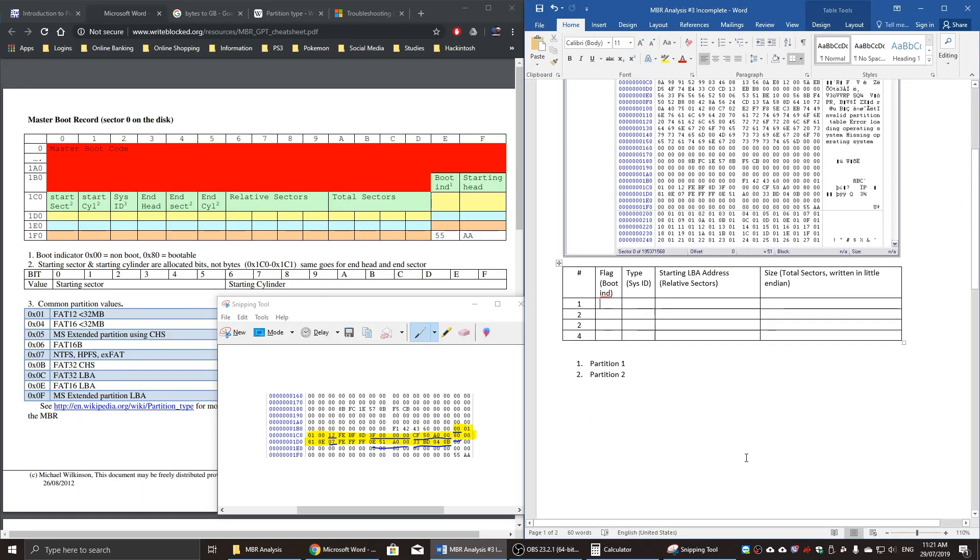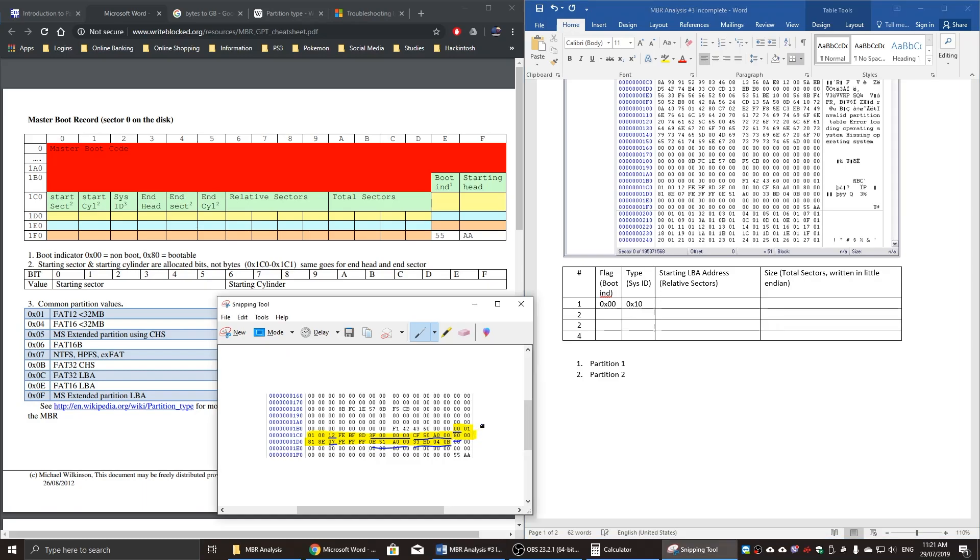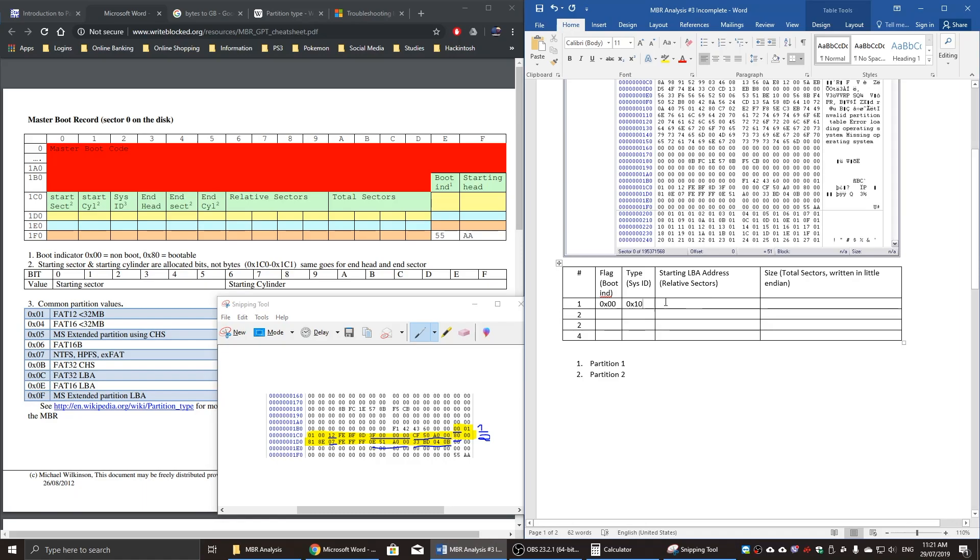So boot indicator for the first one. And again, when you're writing in hexadecimal, you want to start off with 0x, and then write the number. And 0x12, so 00 is partition one. Partition two: 0x00, 010.